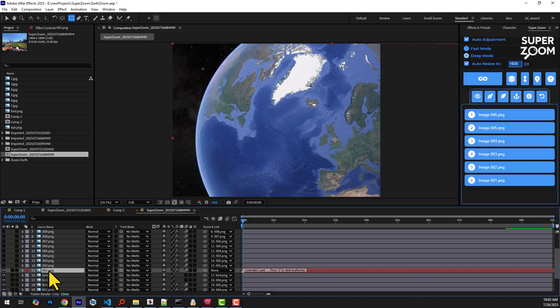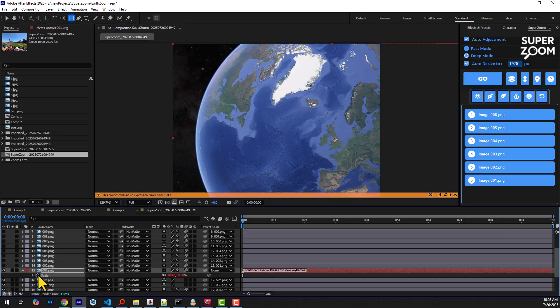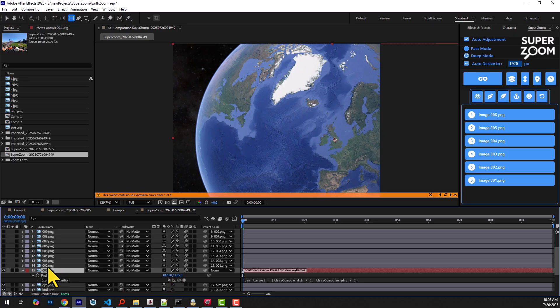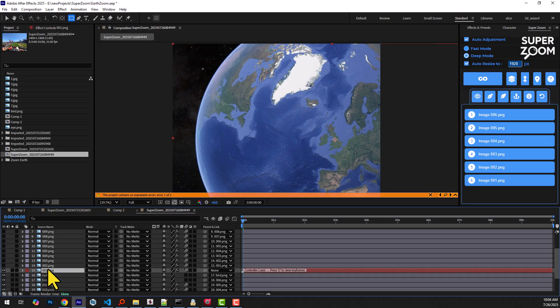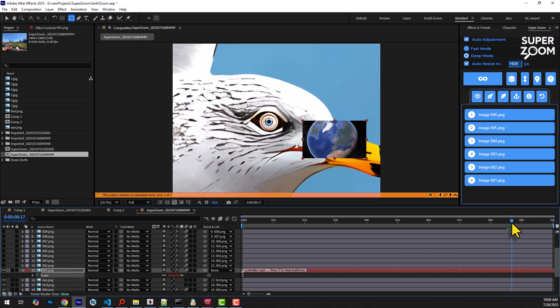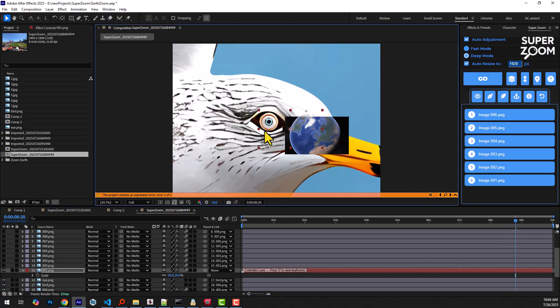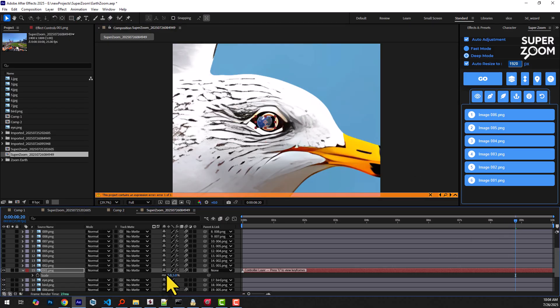Next, we remove the controller layer's keyframes and disable its position expression. Finally, we position the earth precisely at the center of the bird's eye.